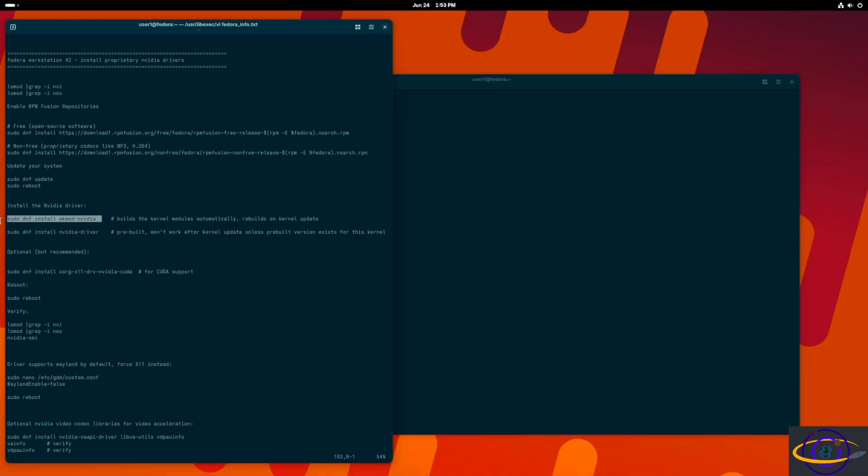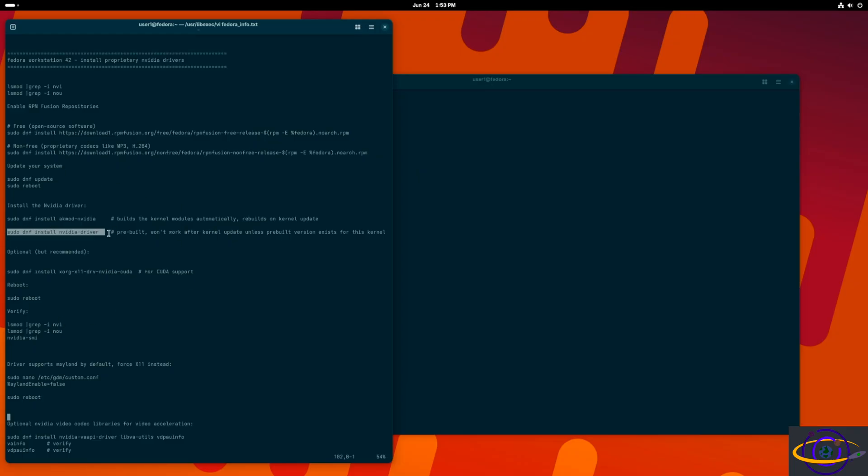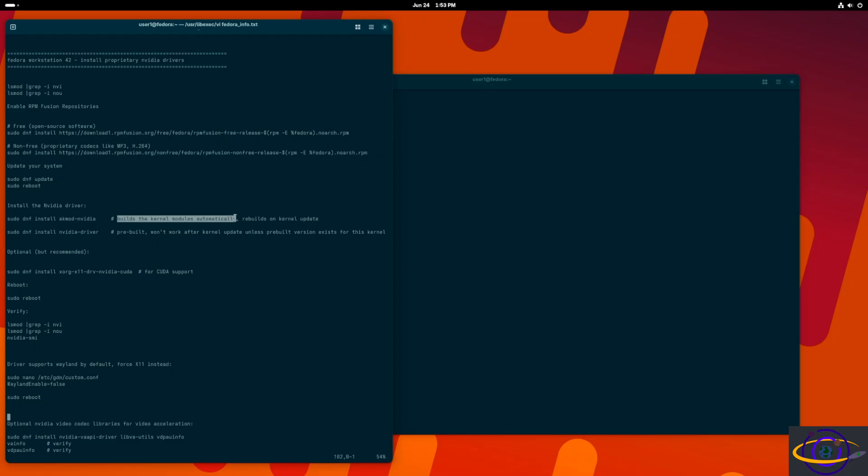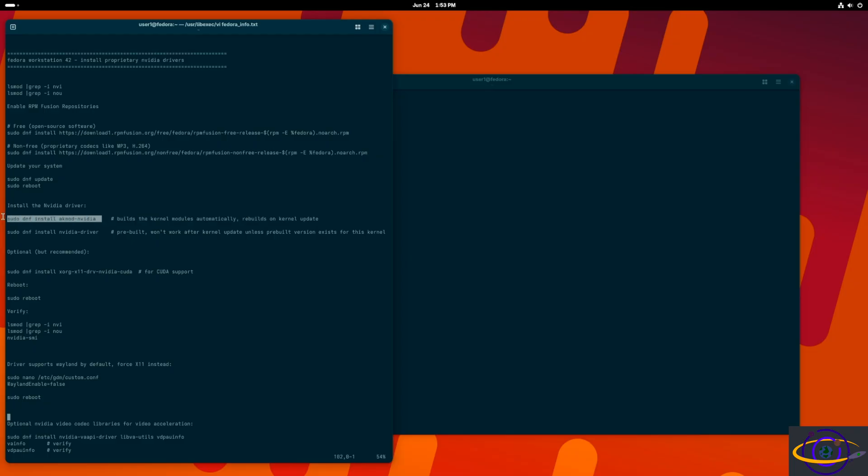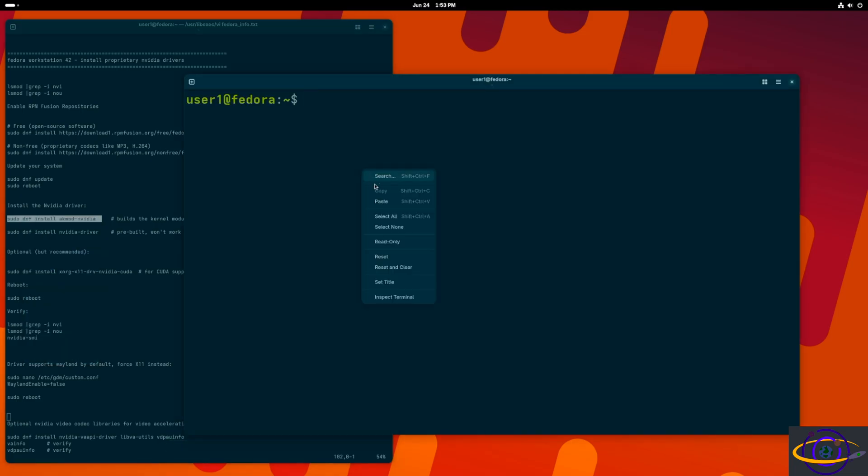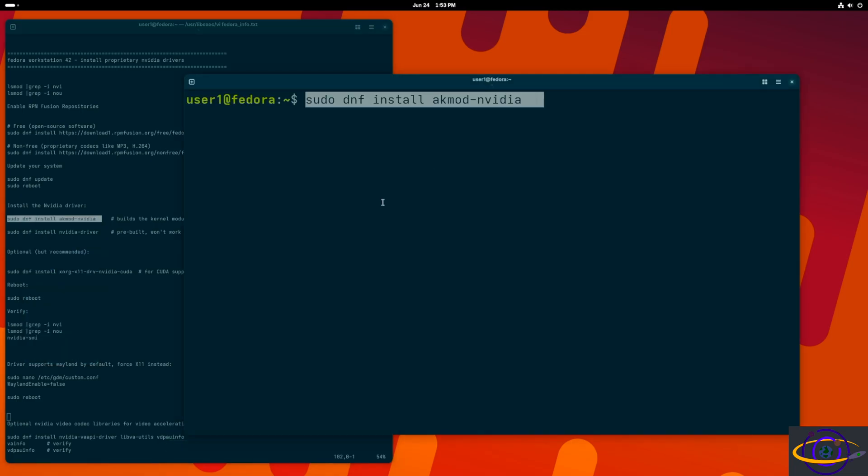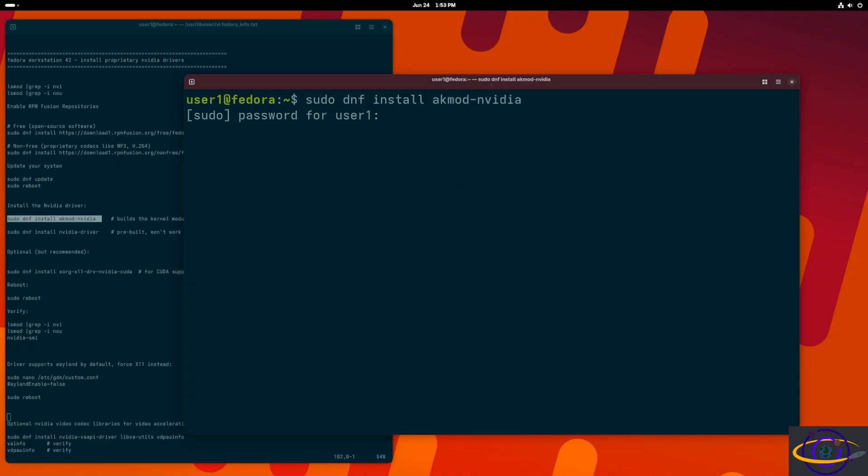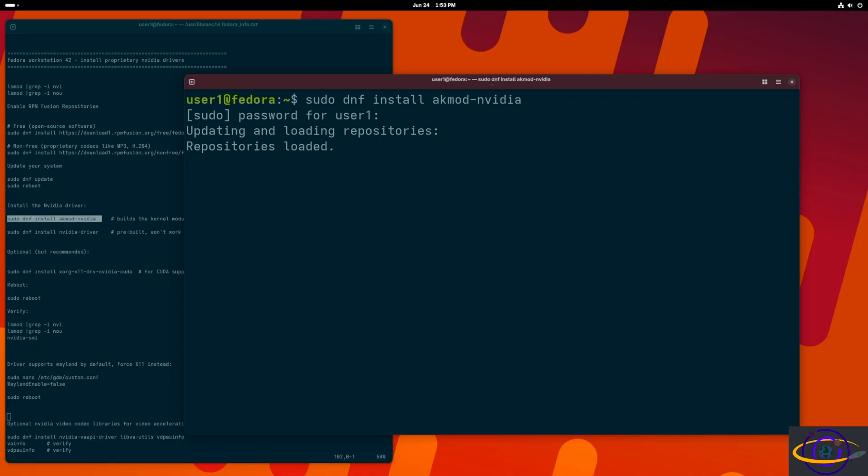One thing I wanted to point out, there is akmod-nvidia. This is recommended, that's what I'm going to use. There's also nvidia-driver, two different drivers. The nvidia-driver is prebuilt, but it won't work after a kernel upgrade unless you have a prebuilt version for that specific kernel. Whereas the akmod-nvidia will rebuild it anytime you have a newer kernel installed, so we're going to use that one because it builds it for us. It takes a little bit longer, but it's better. We're going to install akmod-nvidia. Unless you're in some huge hurry, use this one.